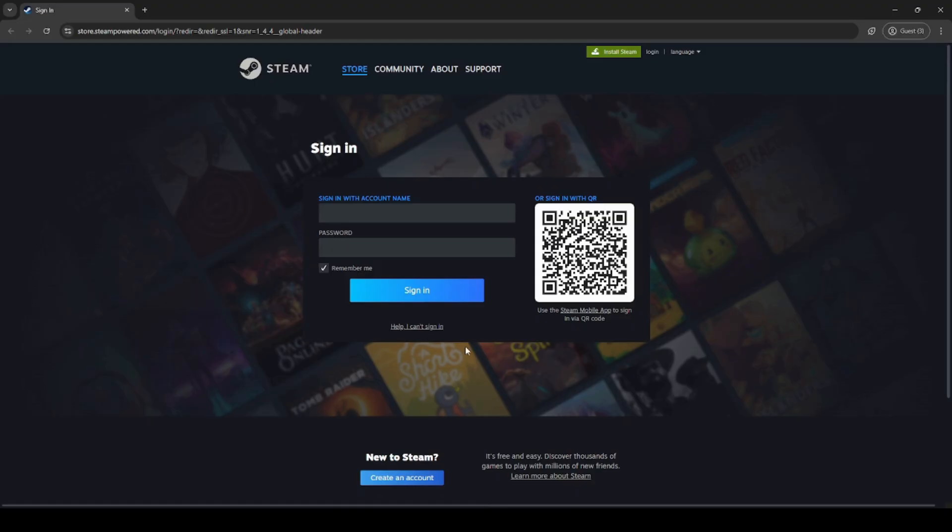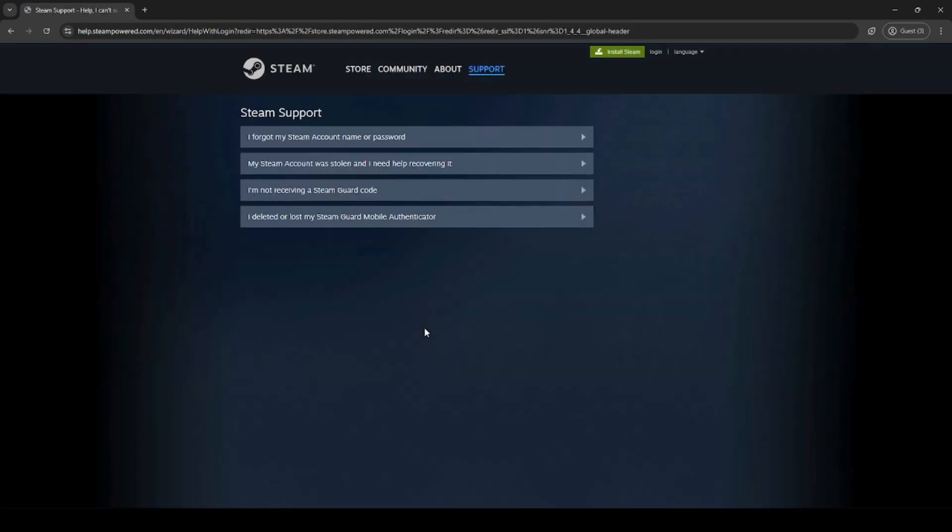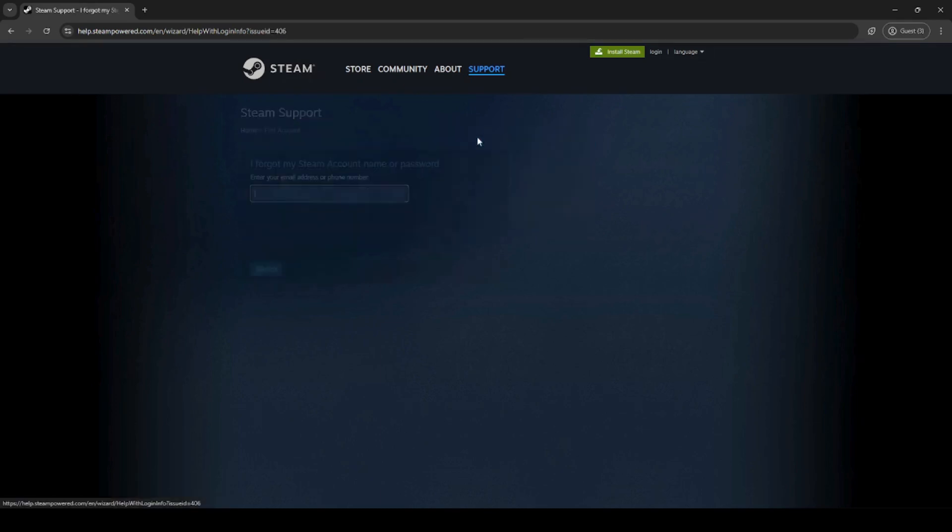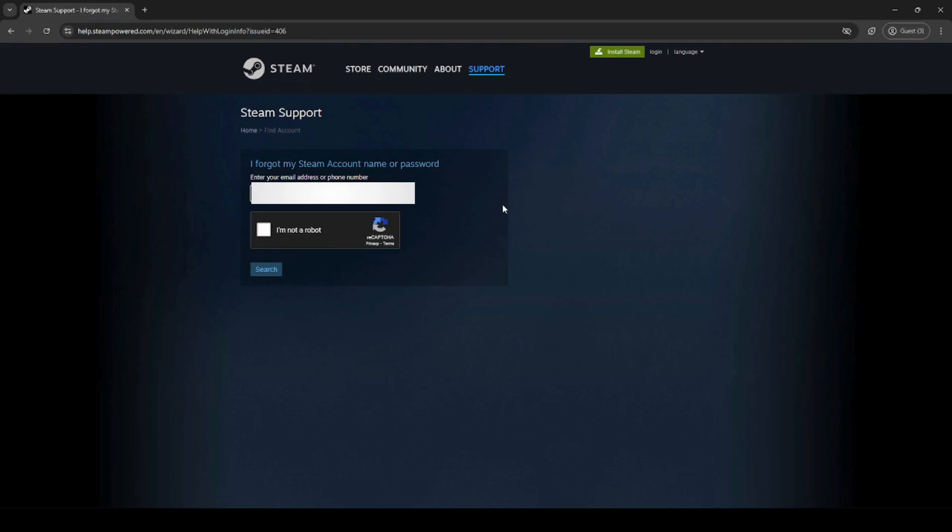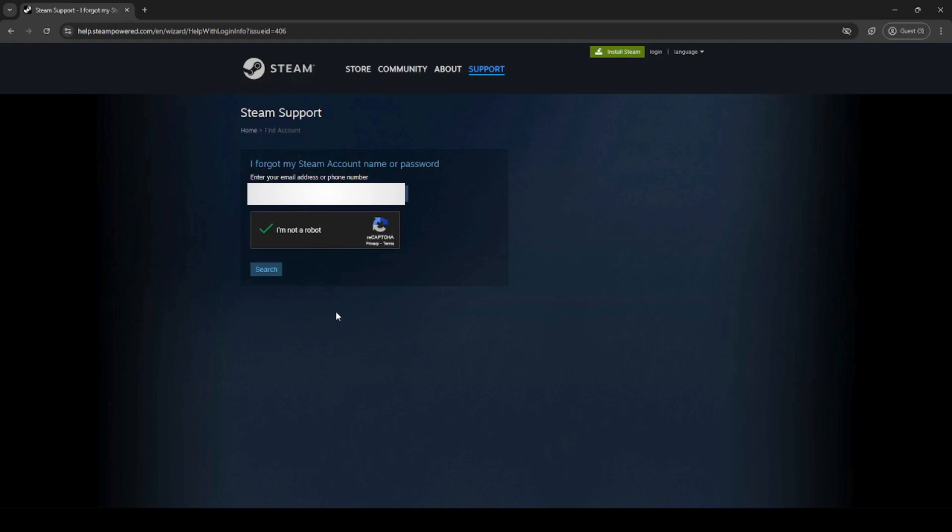To reset your password, click on help, I can't sign in. Then click I forgot my Steam name or password. Enter your email address or phone number, enter the captcha, and click search.